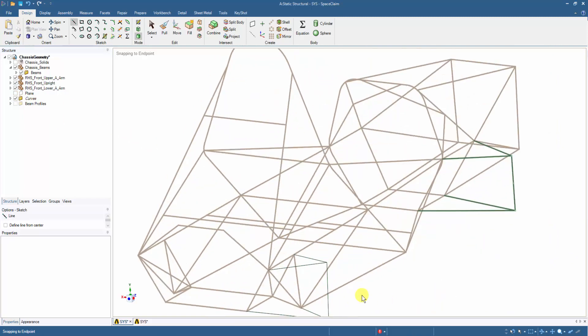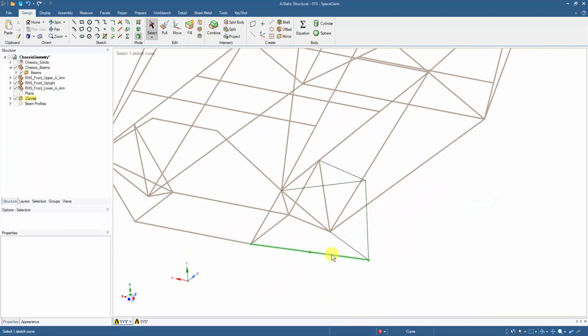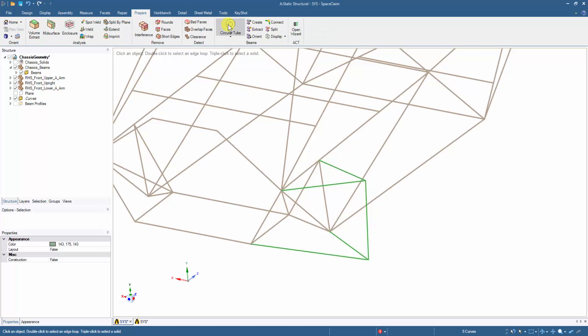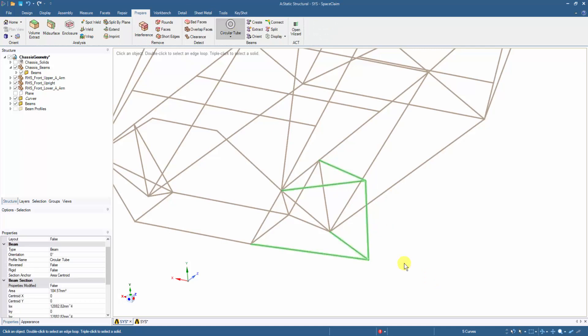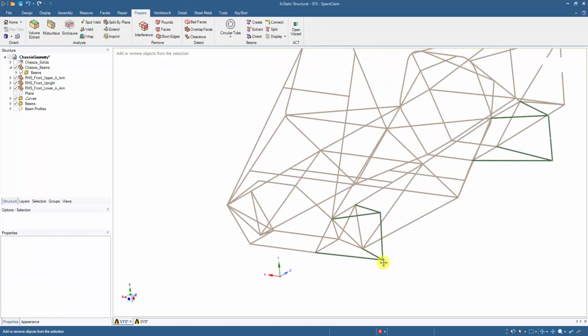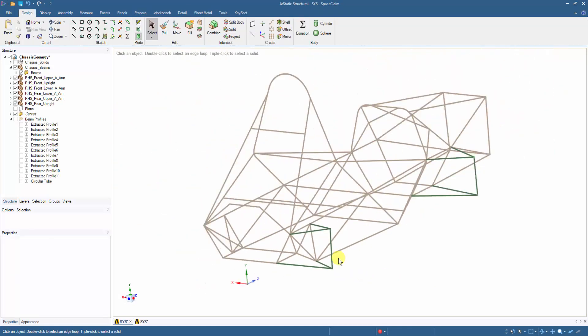To convert the sketched part to a beam model, we simply select all the members and click on our previously created profile. In this way, the custom cross sections are assigned to the created suspension arms.